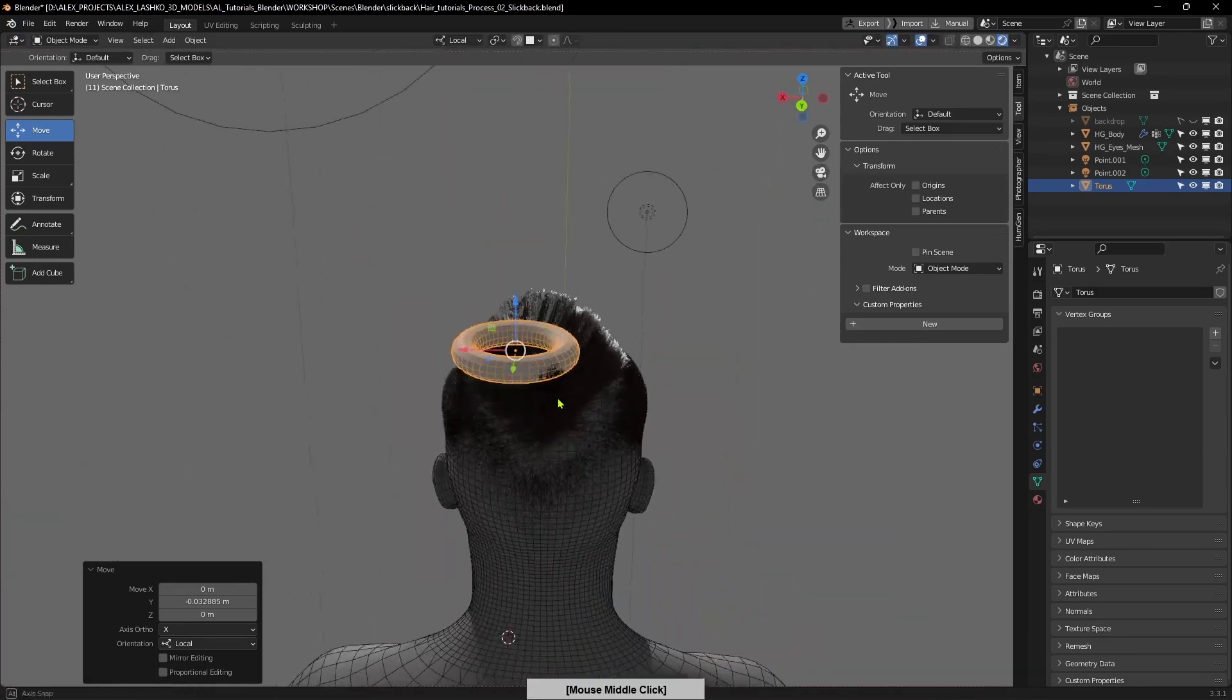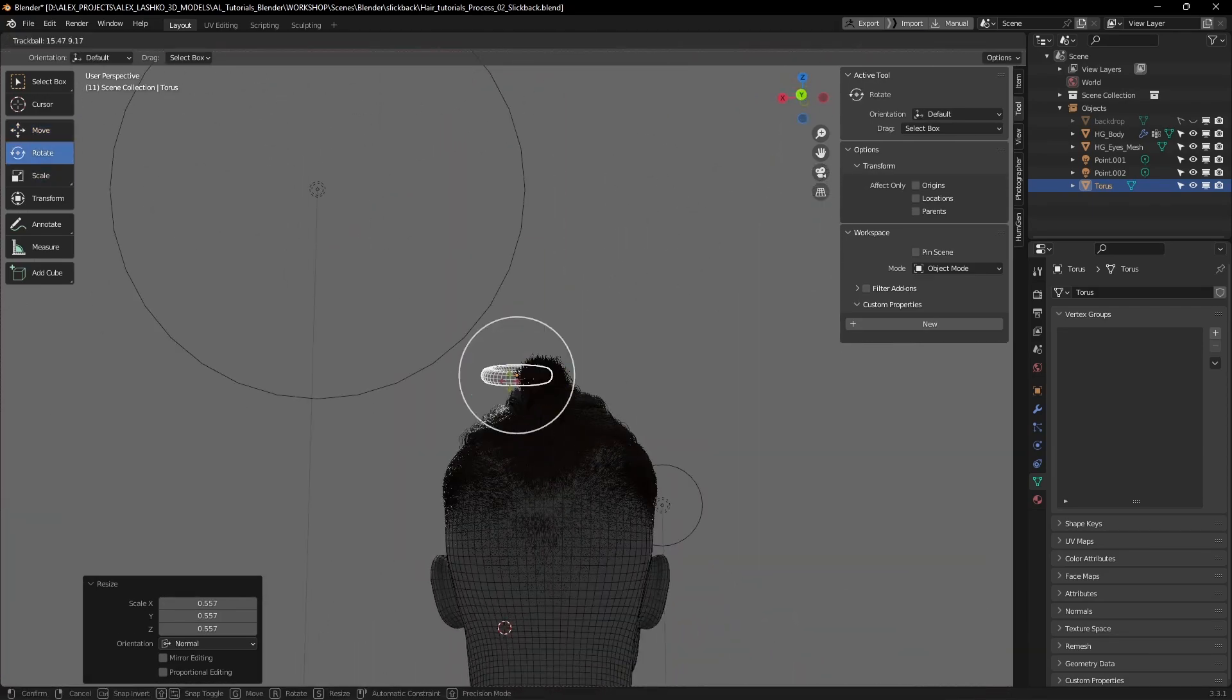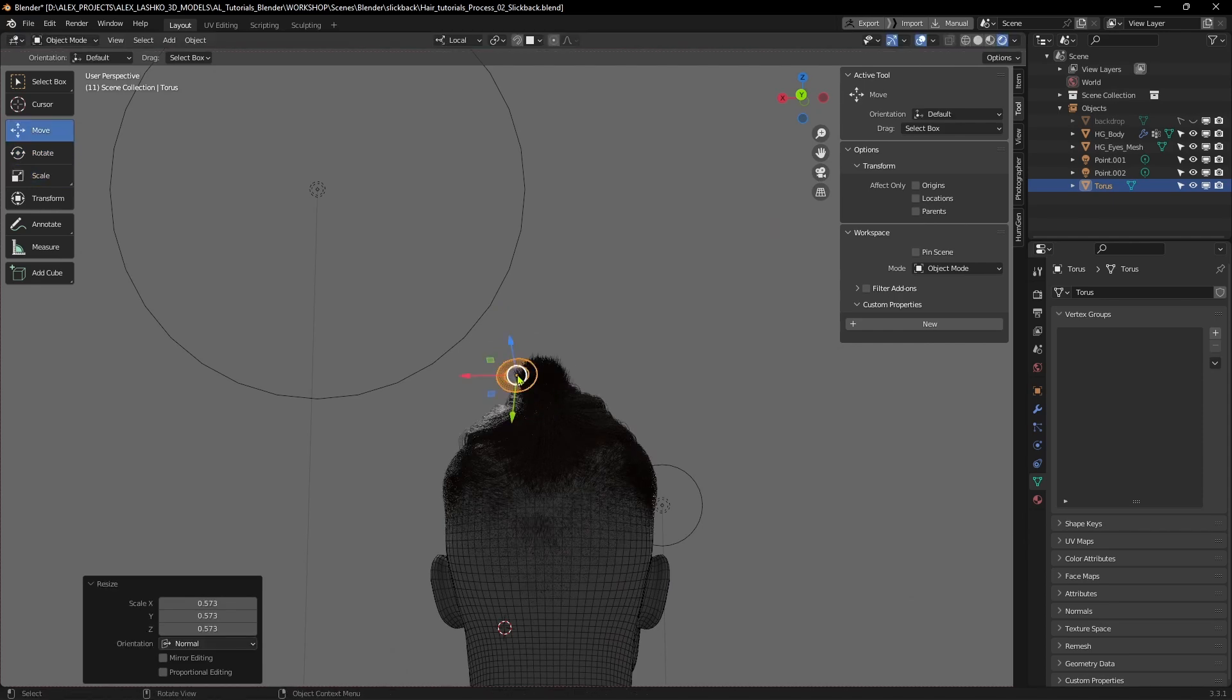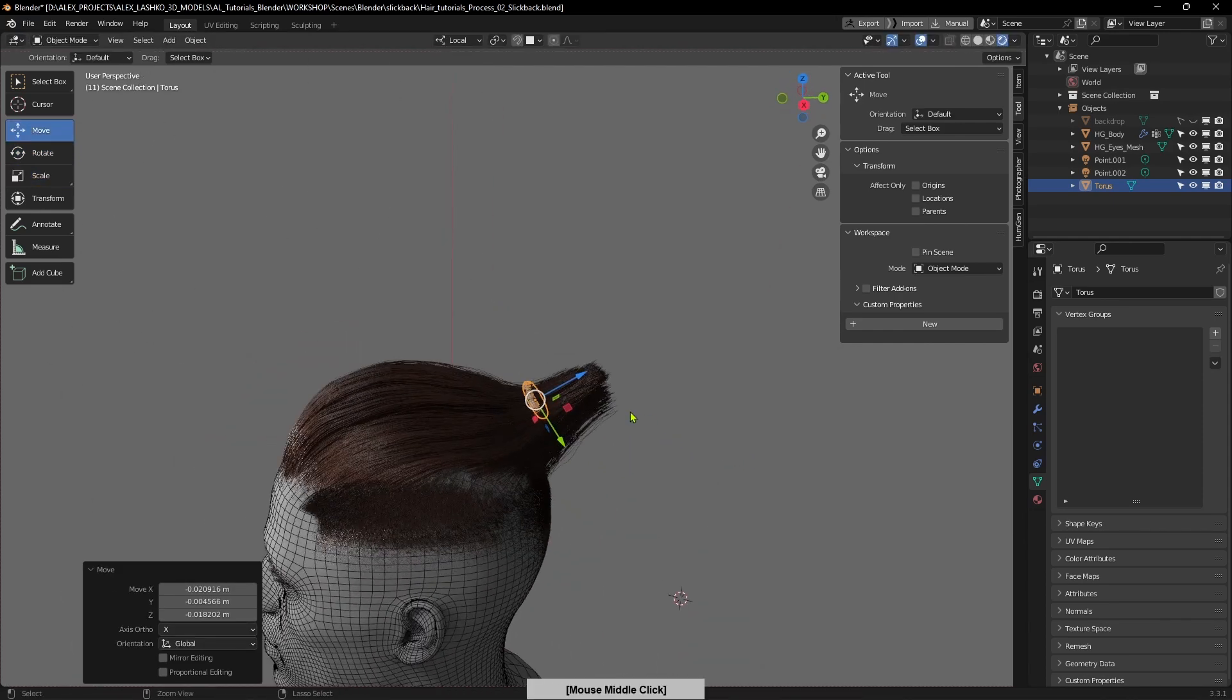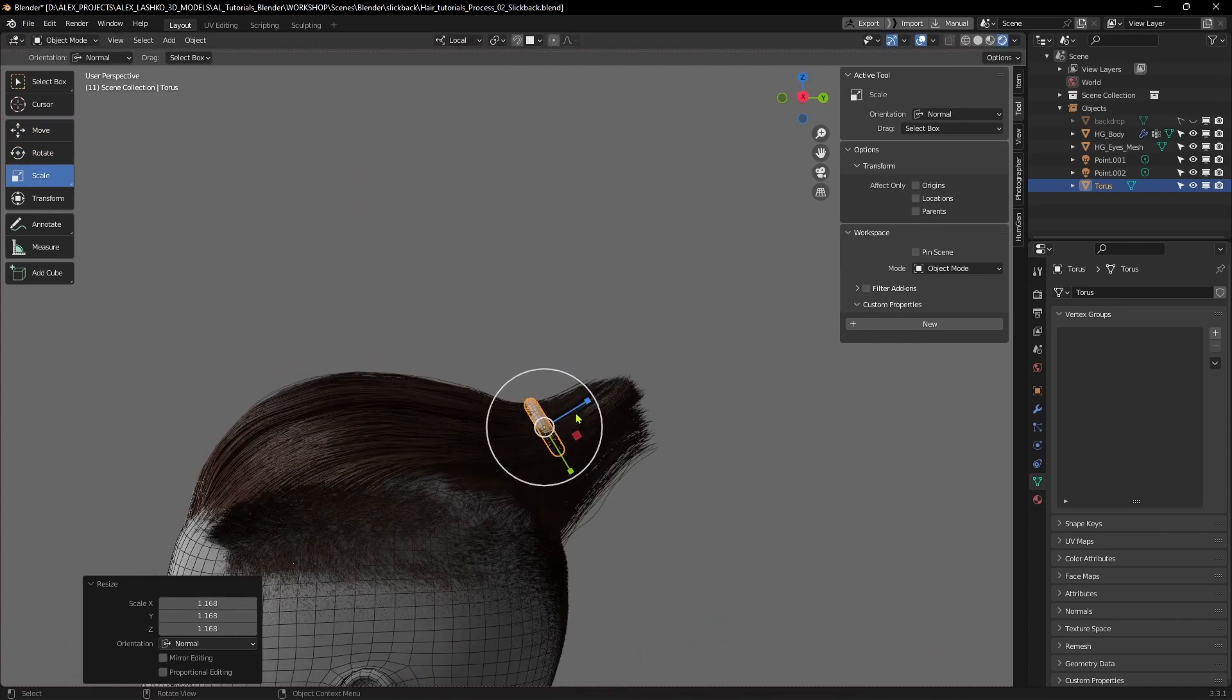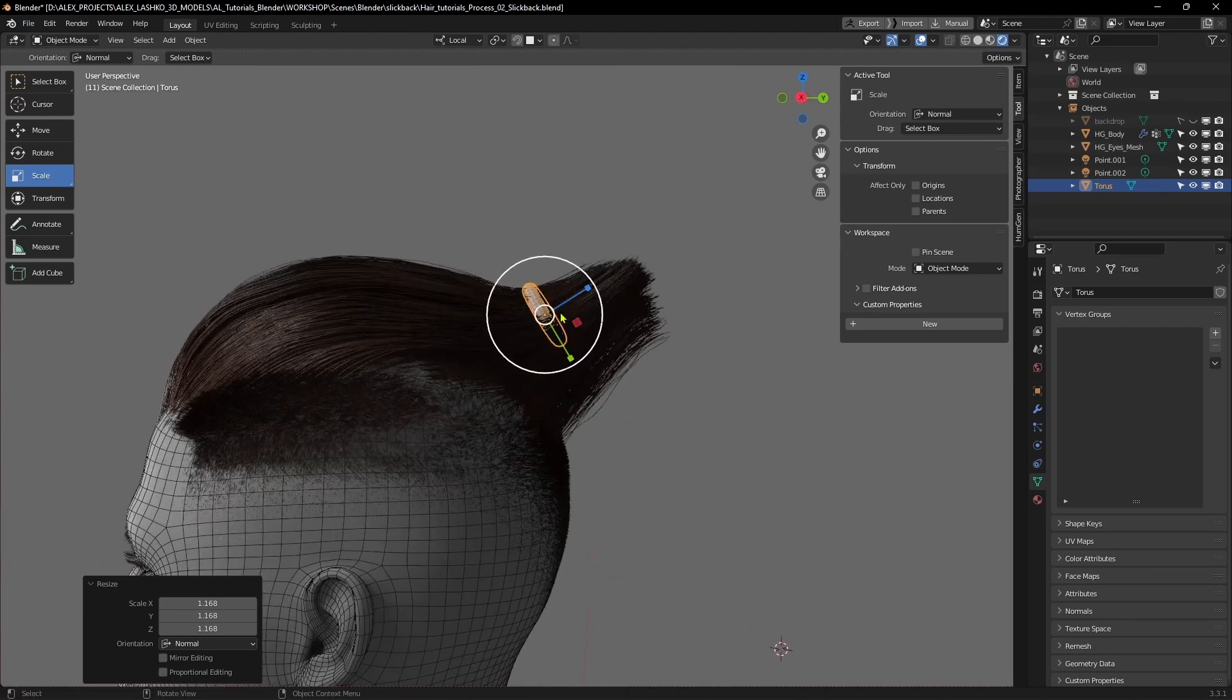Bring it to where the hair tie should be, make it slightly larger, and something like this will do.